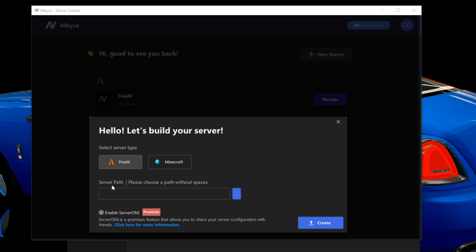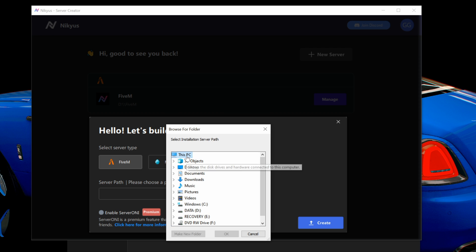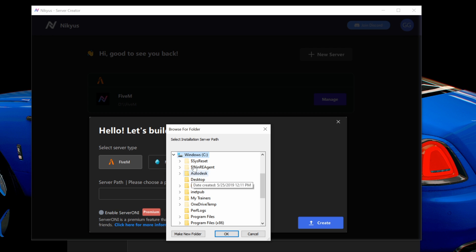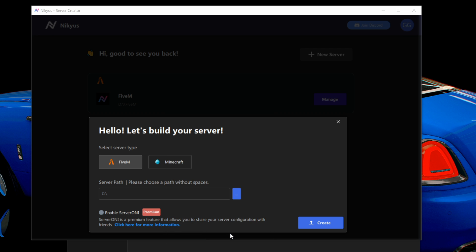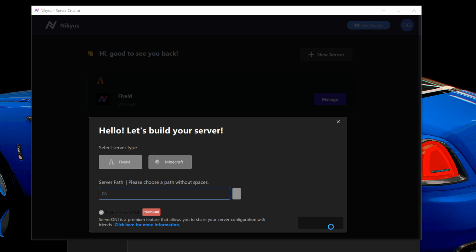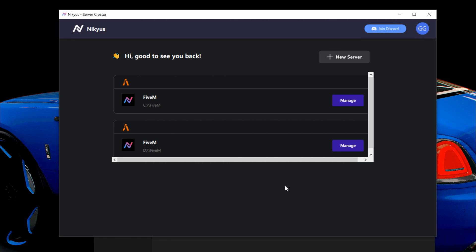Select which type of server you want — FiveM or Minecraft. We're doing FiveM today, so select FiveM. Then it wants the server path — choose a path without spaces. I'm going to select my C Drive. Once you select the path, select OK. If you have a premium account, go ahead and enable server ONI, then select Create.